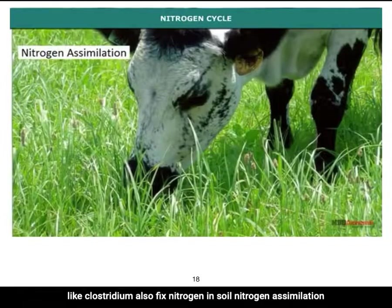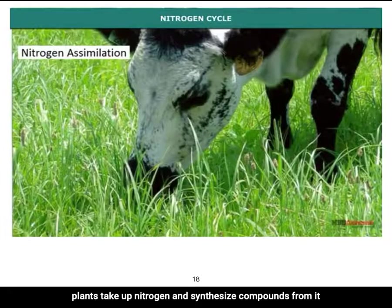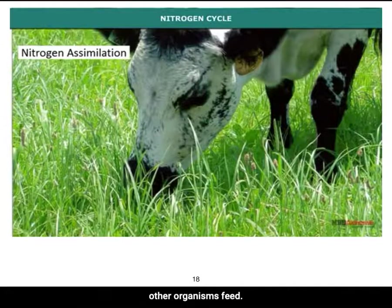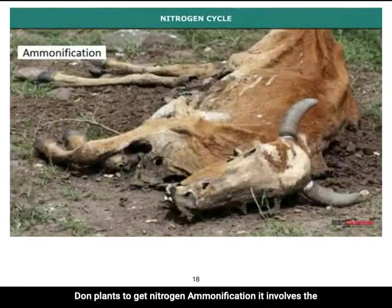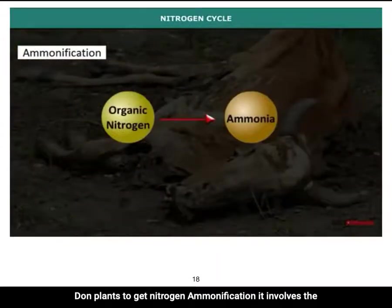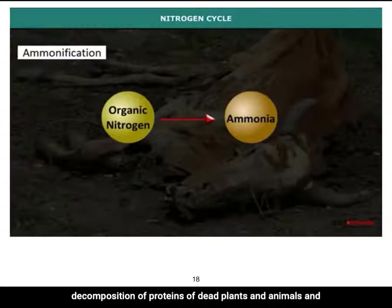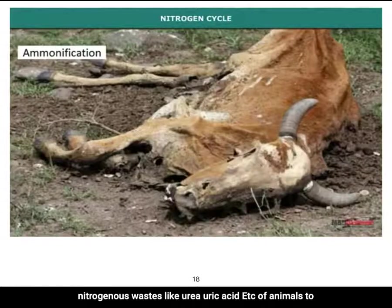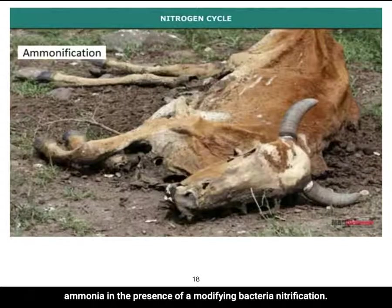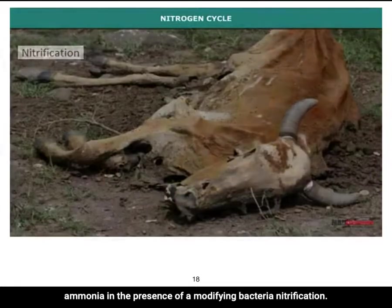Nitrogen assimilation: plants take up nitrogen and synthesize compounds from it; other organisms feed on plants to get nitrogen. Ammonification involves the decomposition of proteins of dead plants and animals, and nitrogenous wastes like urea and uric acid, to ammonia in the presence of ammonifying bacteria.